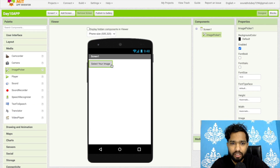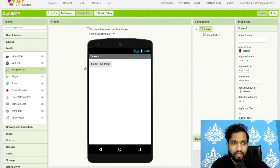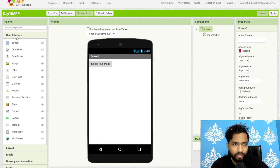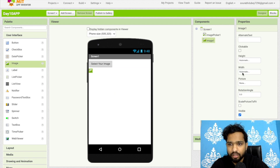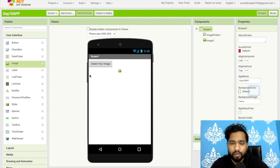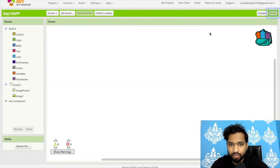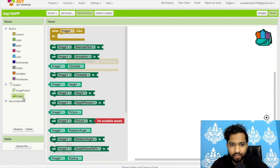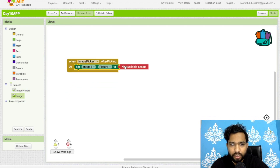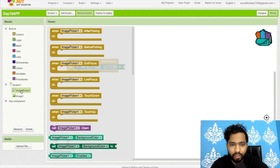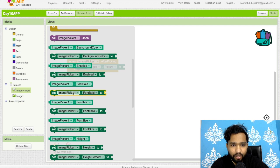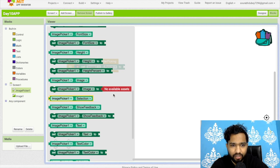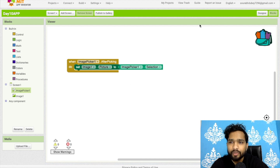I will display the selected image on the screen. Click on User Interface, drag and drop an Image component, and make its width and height fill parent. Now go to the Blocks section. After the user picks an image using Image Picker, set Image.Picture to ImagePicker.Selection. This means once someone selects an image, it will display on screen.